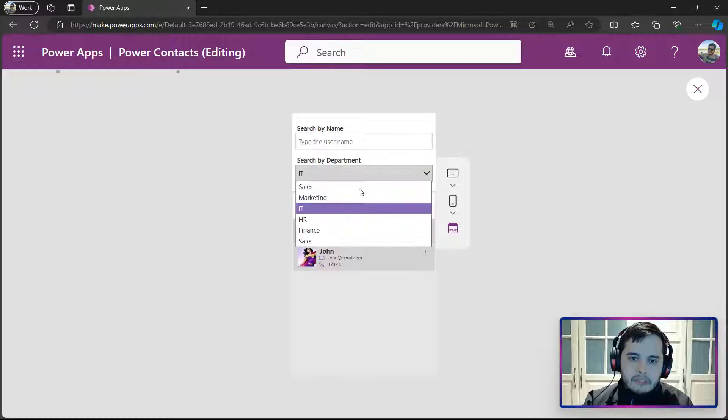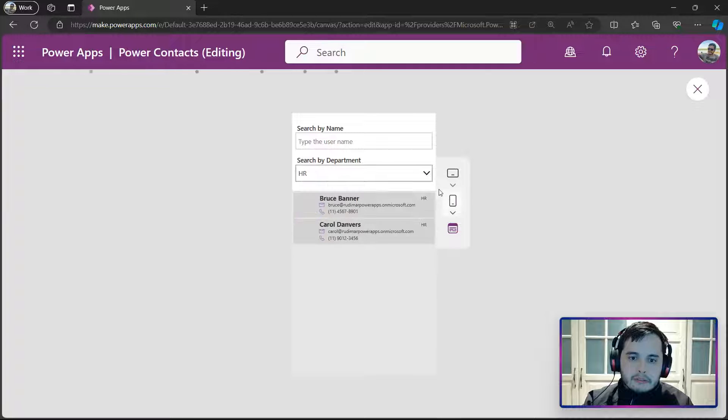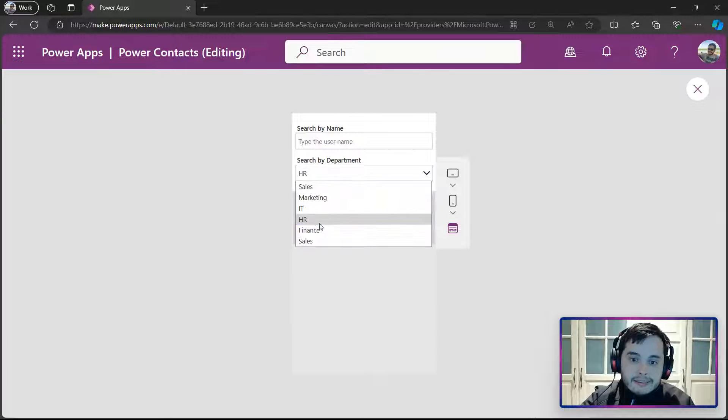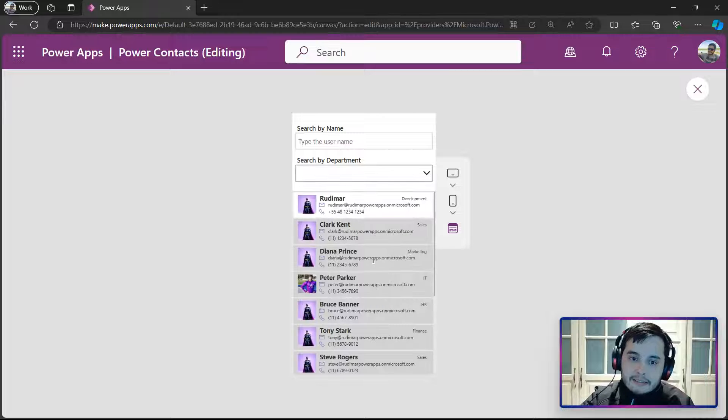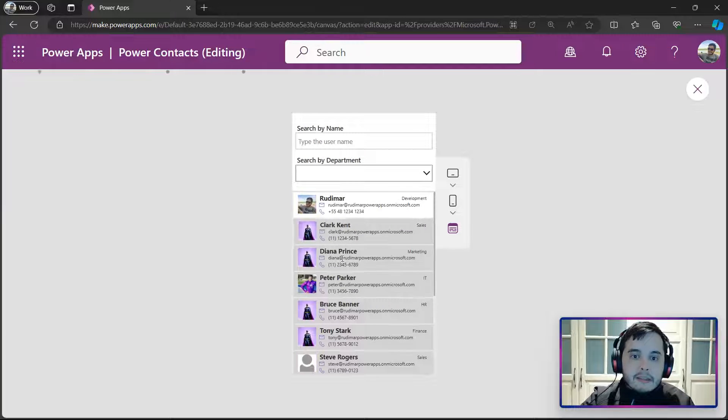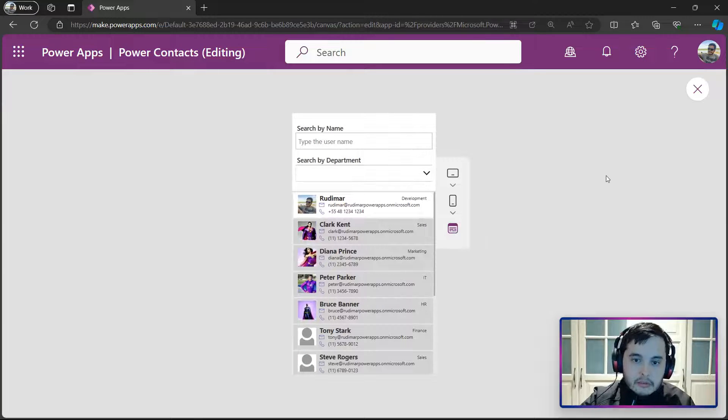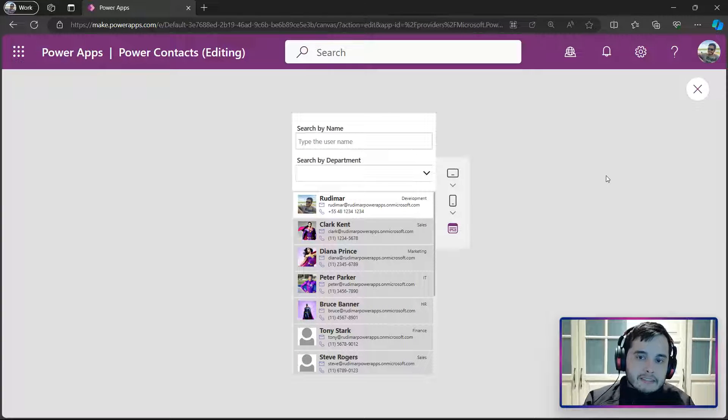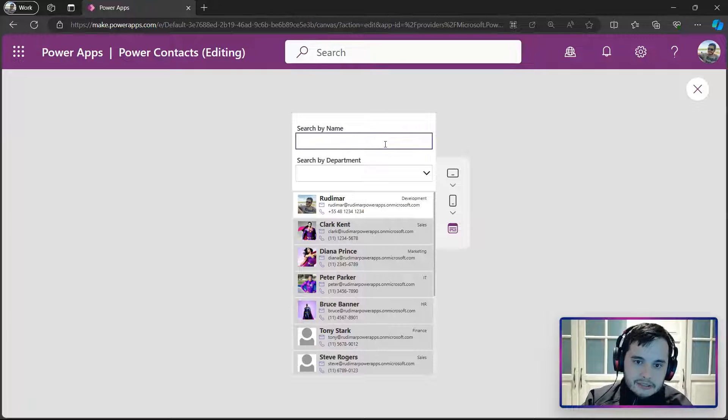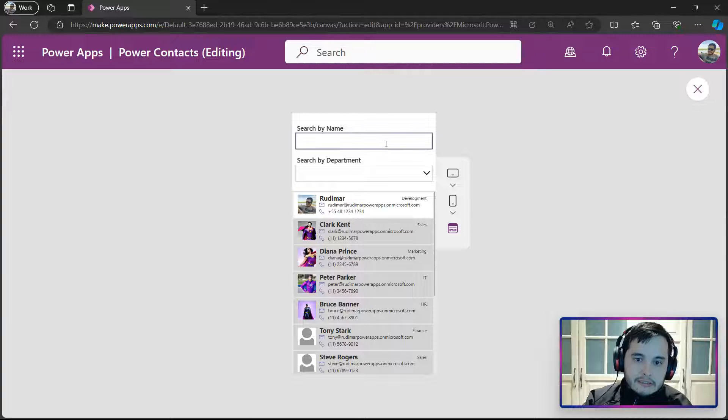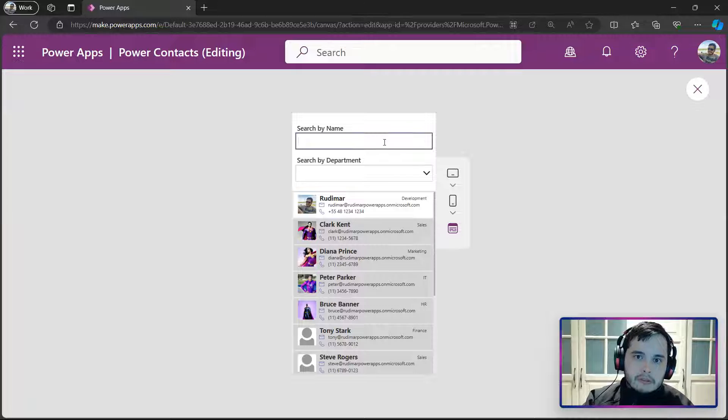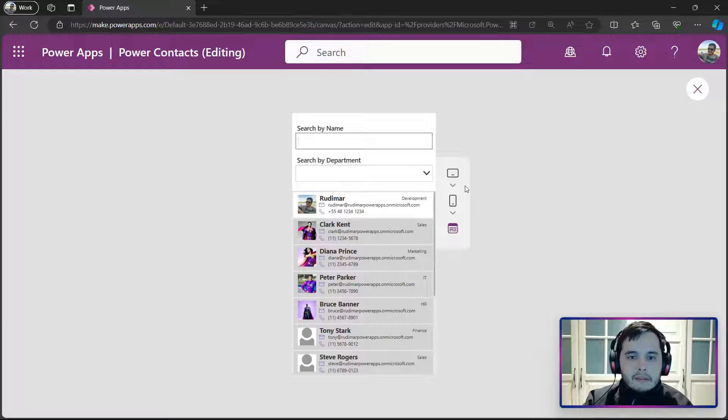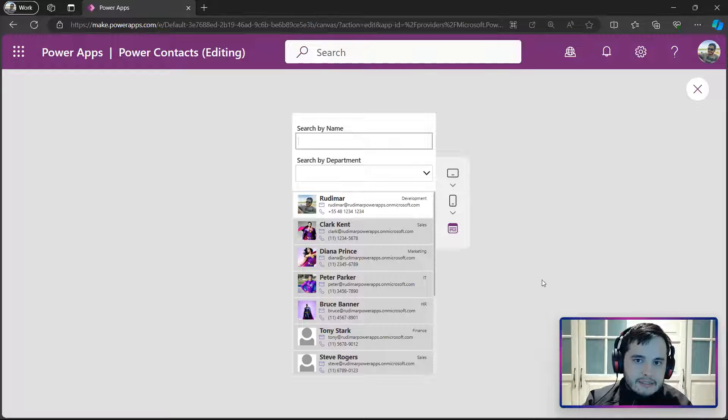I can keep changing the DEPARTMENT and seeing the FILTER working, and I can UNSELECT and see that everything is TRUE now. The next step is to combine the SEARCH and the FILTER together, so both work at the same time. See you in the next class.